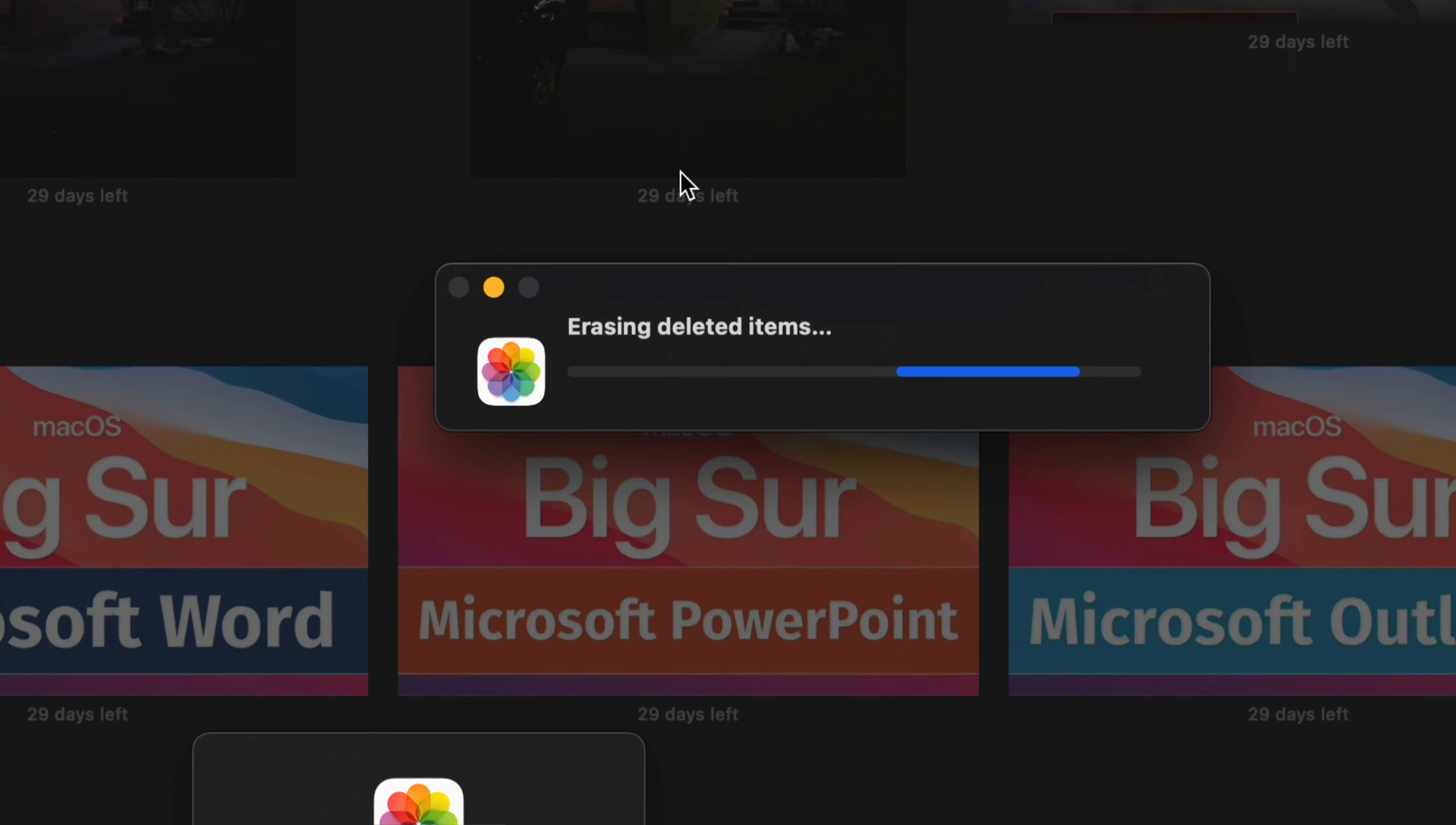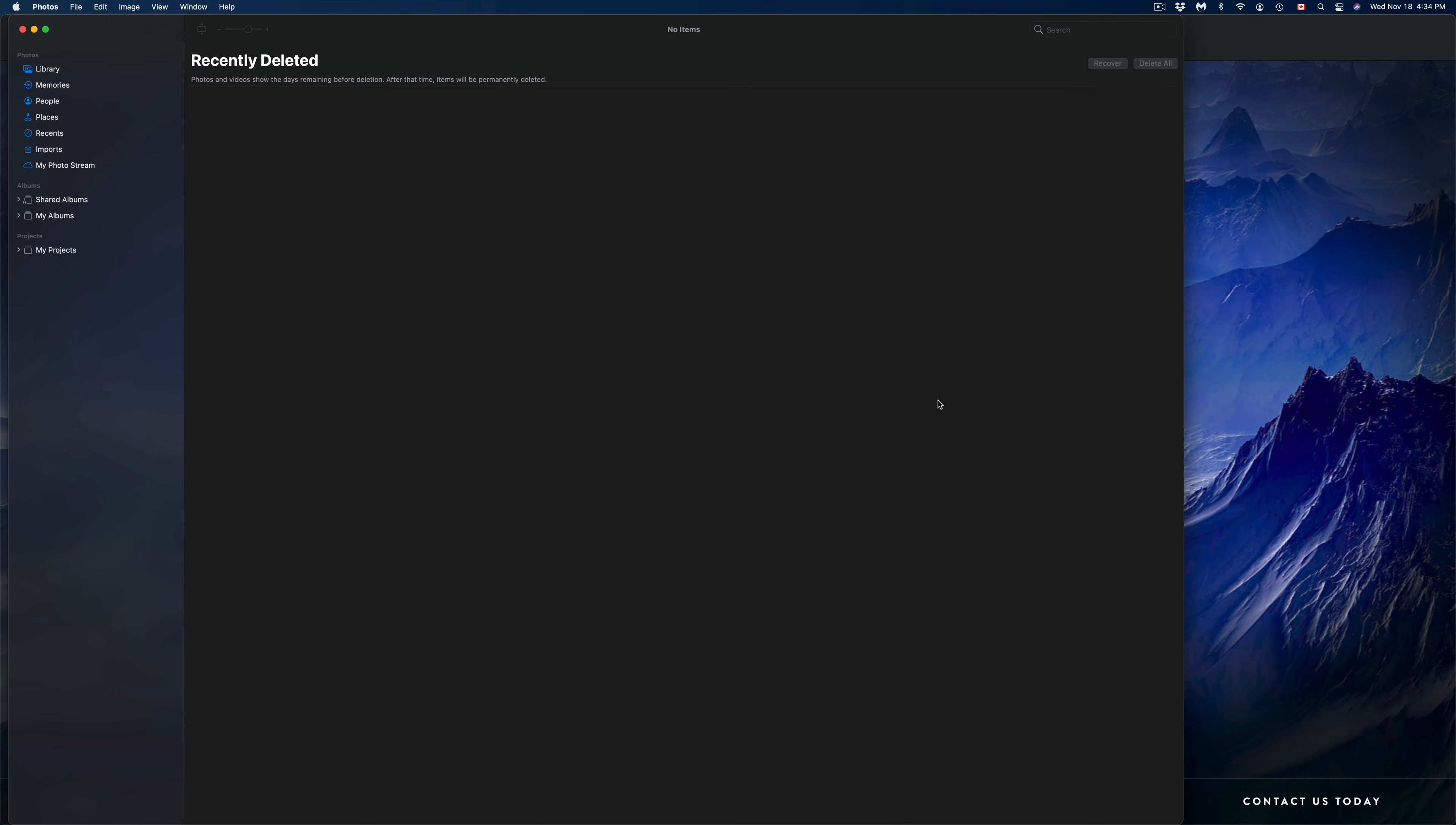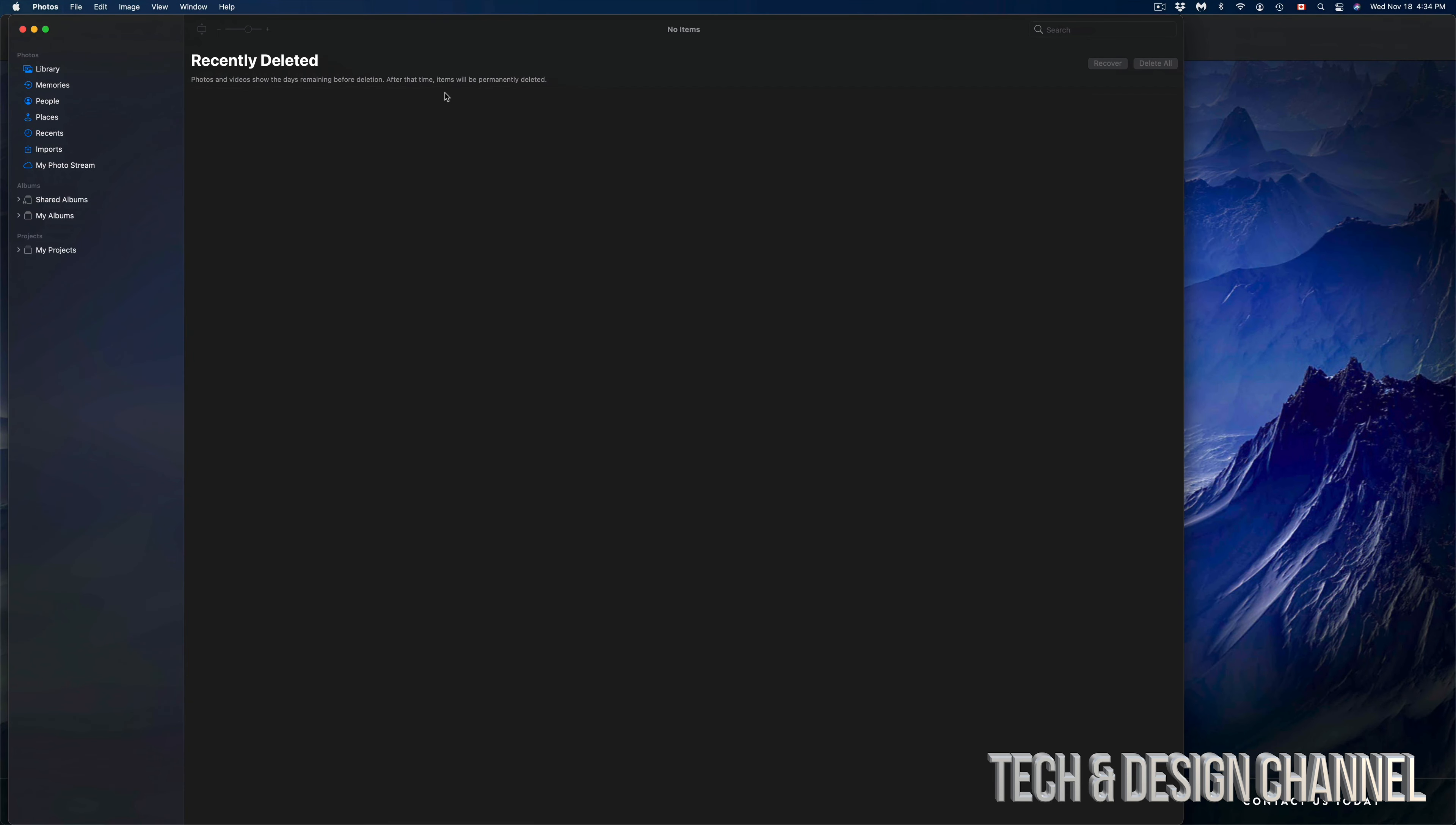At this point we should see a message that says 'Erasing deleted items,' and that way we will not be able to get them back. However, finally we're going to have space back on our Mac. Once it's finally done, we should see something like this—a white screen with nothing here.